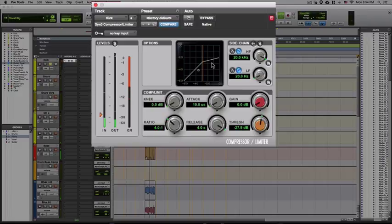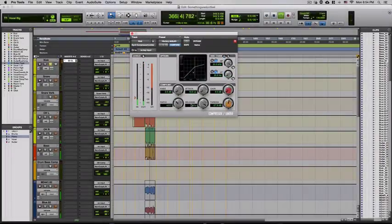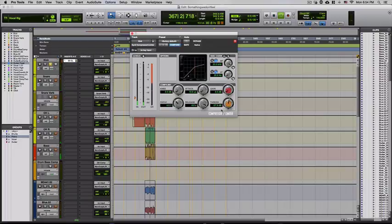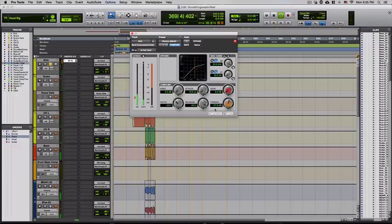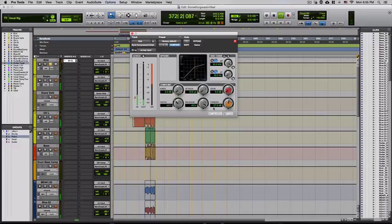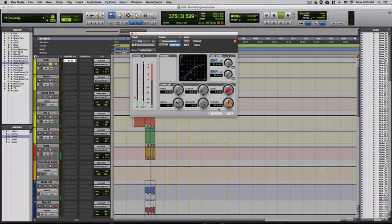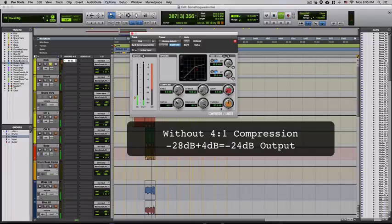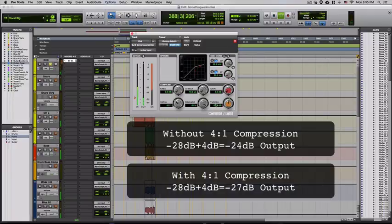For example, in this example you see minus 28 dB and a 4 to 1 ratio. So essentially once the signal reaches minus 24 dB, the compressor is outputting minus 27 dB. So you can tell that with a 4 to 1 ratio, it is 3 dB less gain. Hopefully that makes sense.